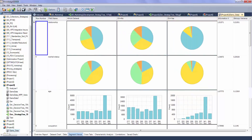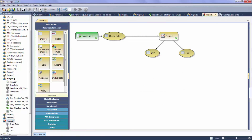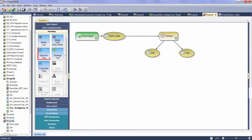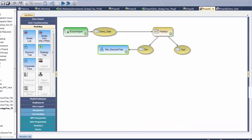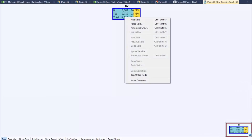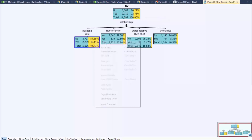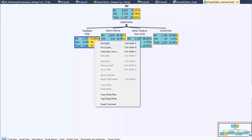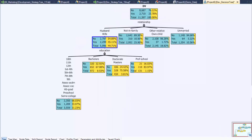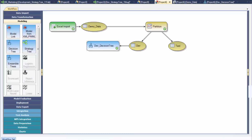With exploration complete, the next step is to build a decision tree model. Interactive and automated building methods are available when creating decision trees using Angost and are accessible by right-clicking. Decision trees assign a probability score to predict the likelihood of an outcome. Further work is required to aid analysts and business users to assess the resulting segments, assign treatments, and put appropriate strategies in place.